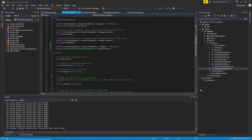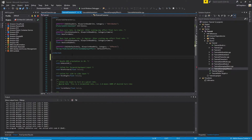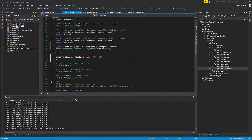Now that we've got our properties created, we're going to need a few functions to actually implement these gameplay effects. To get started, let's create a UFUNCTION — blueprint callable with a category of Effects. This function will be of type void and I'm going to call it Init Effects. This is the function that will initialize all of our default effects.